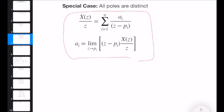All poles are distinct, and we can compute each A_i. For each distinct pole, we can always use this formula, because when we derived the condition we didn't use the fact that the other poles needed to be distinct or not. For all distinct poles, we can always use this formula — no problem.